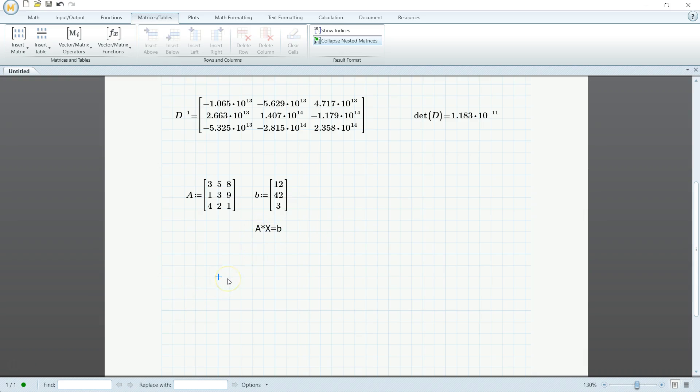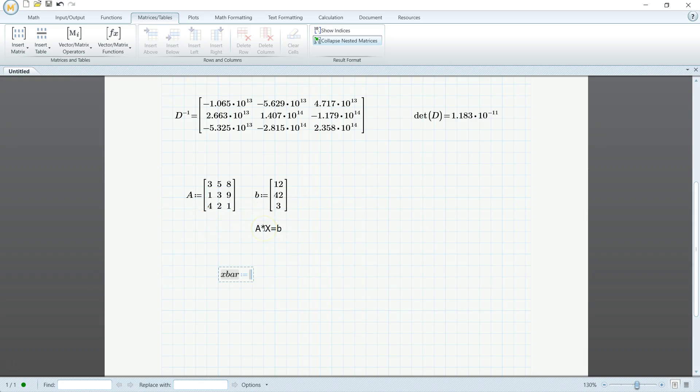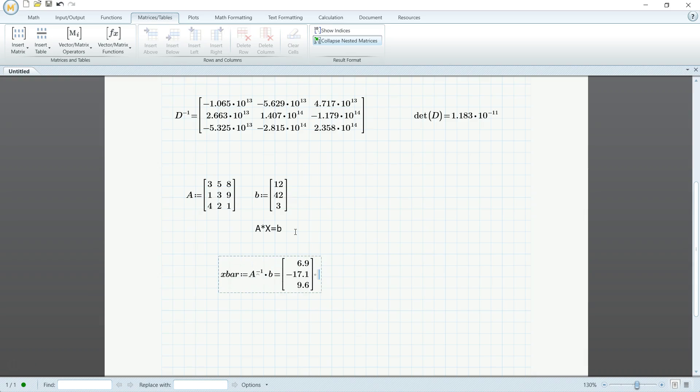So let's try to do that. So x bar is going to equal to, and we want to move this A onto the other side, right? We can't exactly do matrix division, but we can do the inverse of A times B. So A to the minus one times B. And there you go.